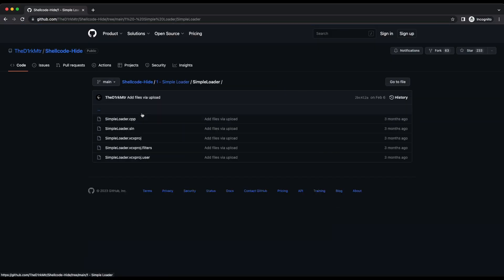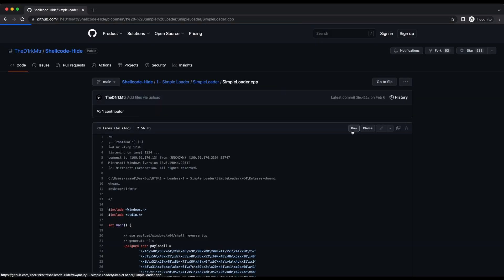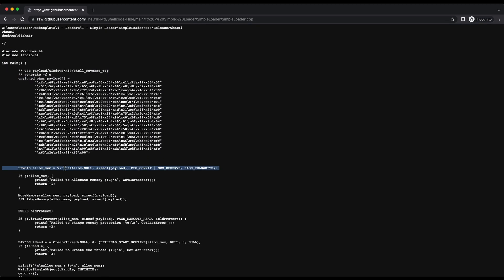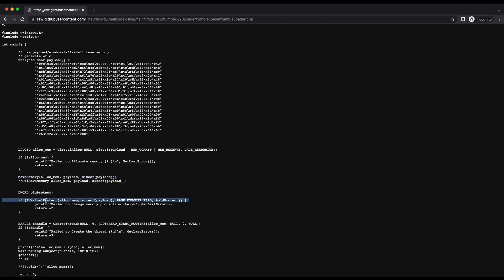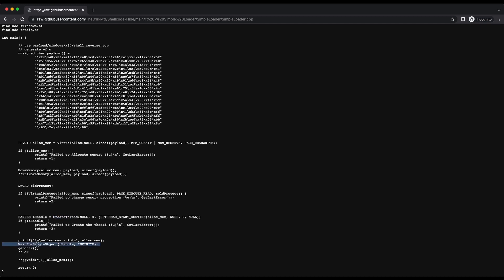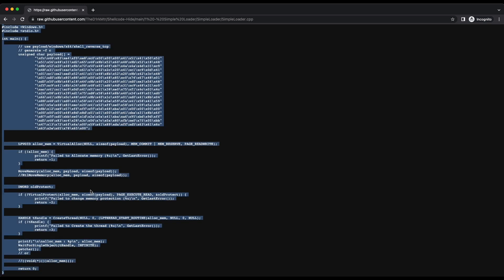The very first project is a simple loader which will execute shellcode into memory directly. It uses VirtualAlloc to allocate some memory and then moves the shellcode into that memory. Following that, it uses VirtualProtect to change the memory permissions to execute and read — initially it is only read and write because we only need to move the shellcode into the memory space. Since we are going to execute the shellcode, it is necessary to change the permission to allow execution, and subsequently the shellcode in memory will be executed. This is the standard process injection technique.